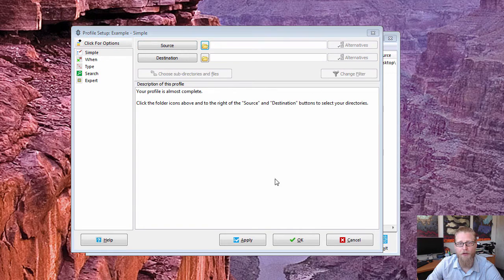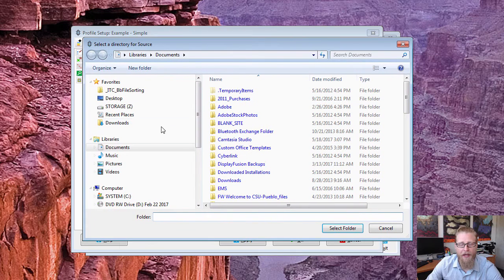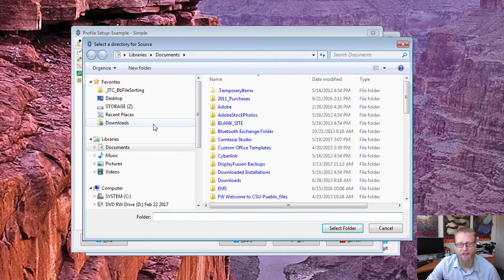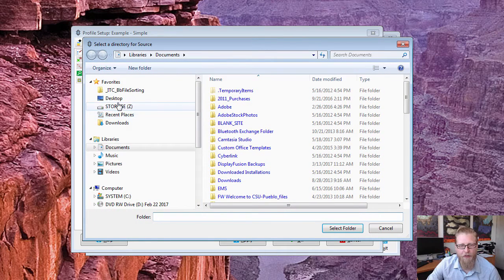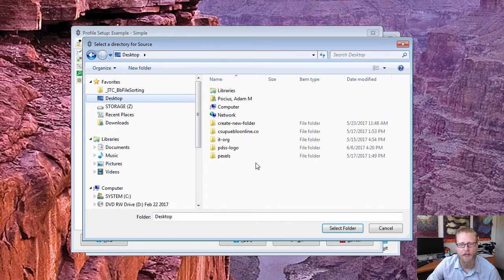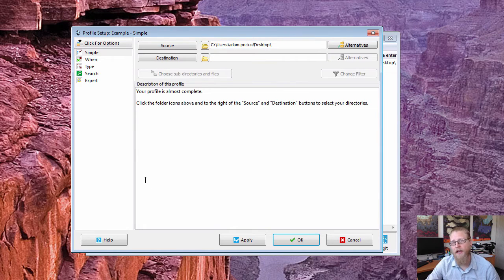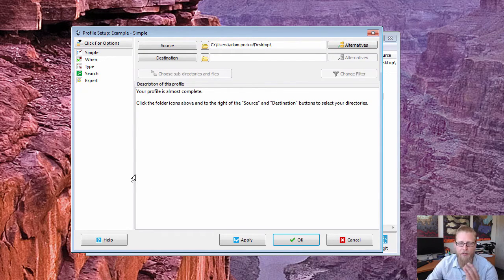First you want to pick what is your source. You can, I guess that's where you can name the source, but you click this little folder here and it's popping up. And in this case I'll just do kind of a repeat of my example. I'm gonna say that I want to copy everything on my desktop, so there's my desktop. Click on that and I'm gonna select that folder.